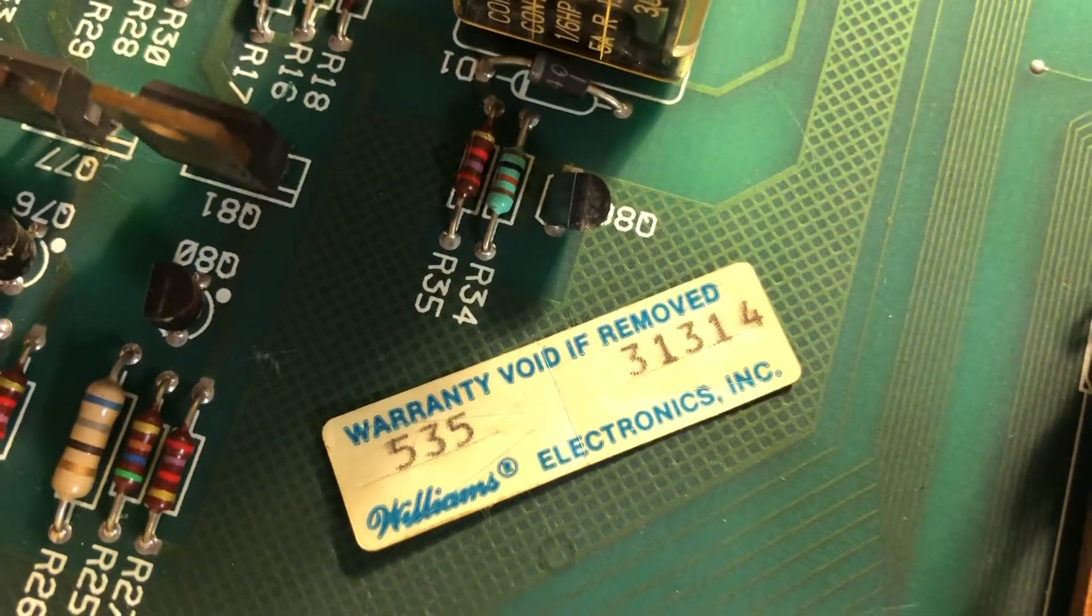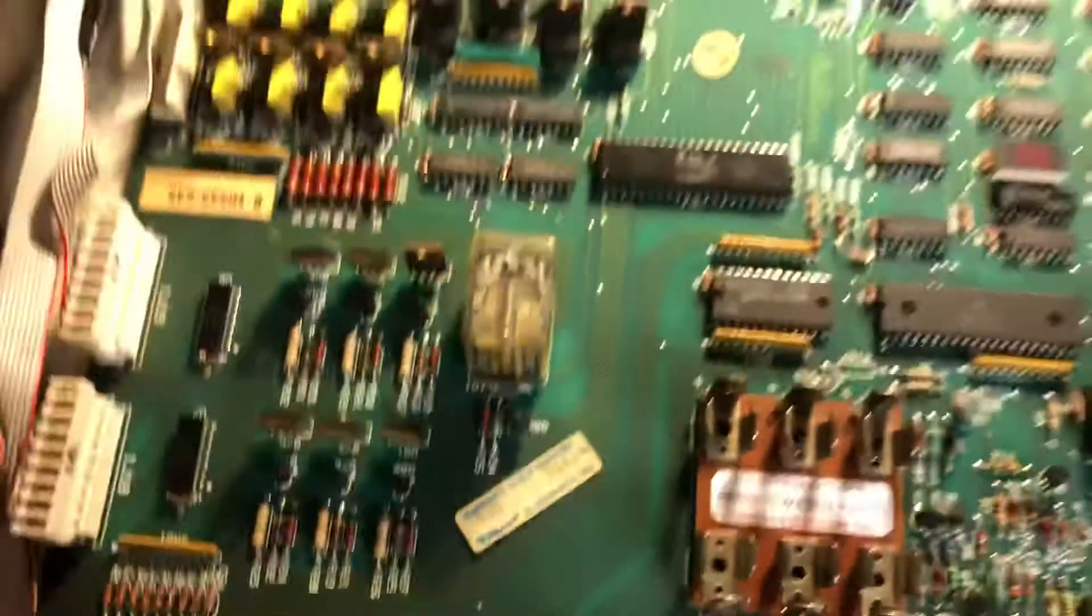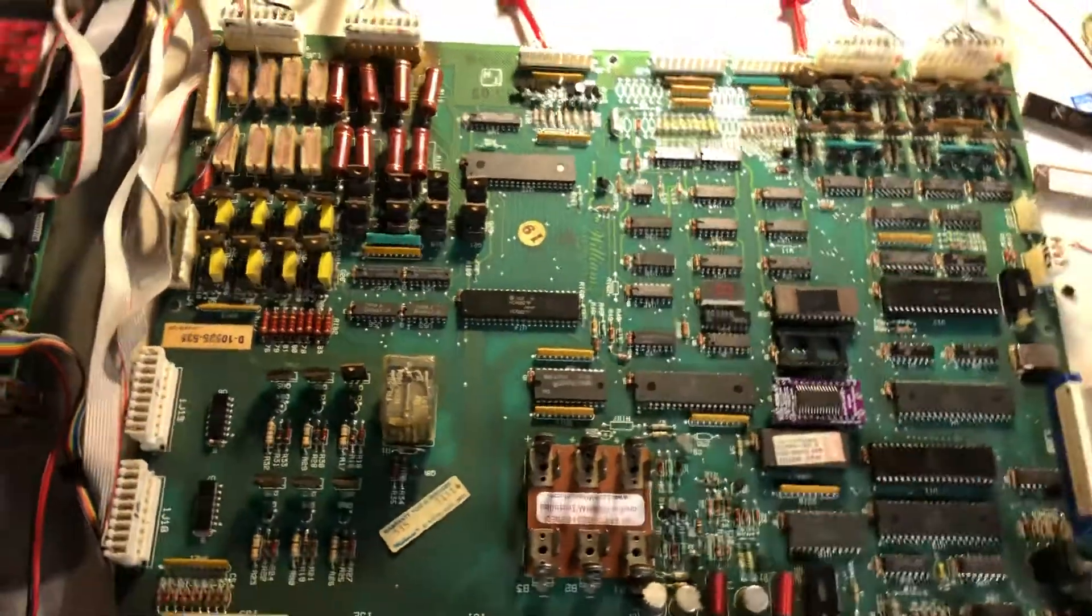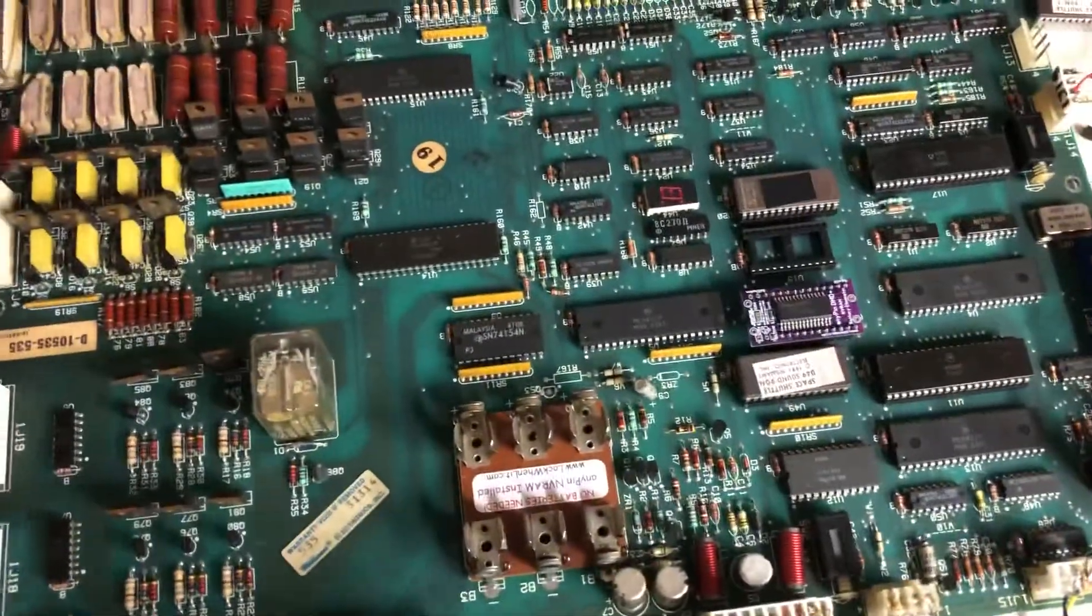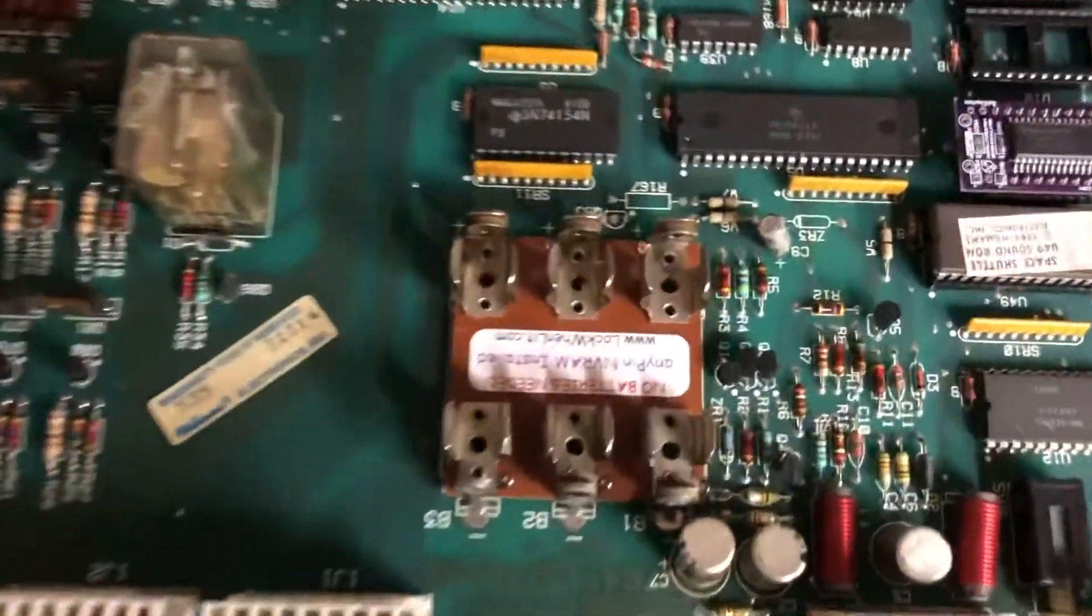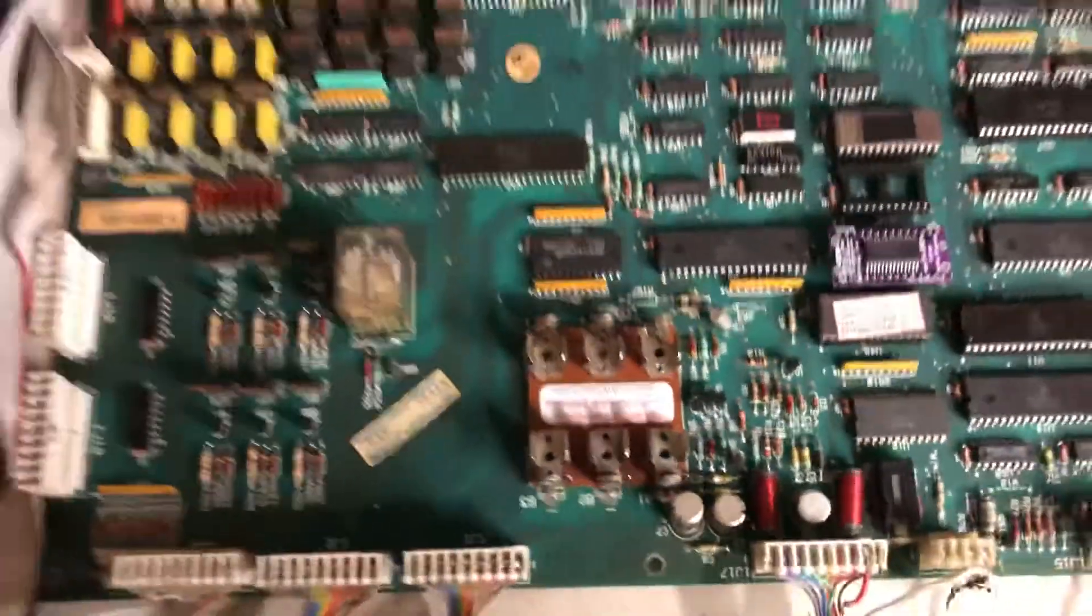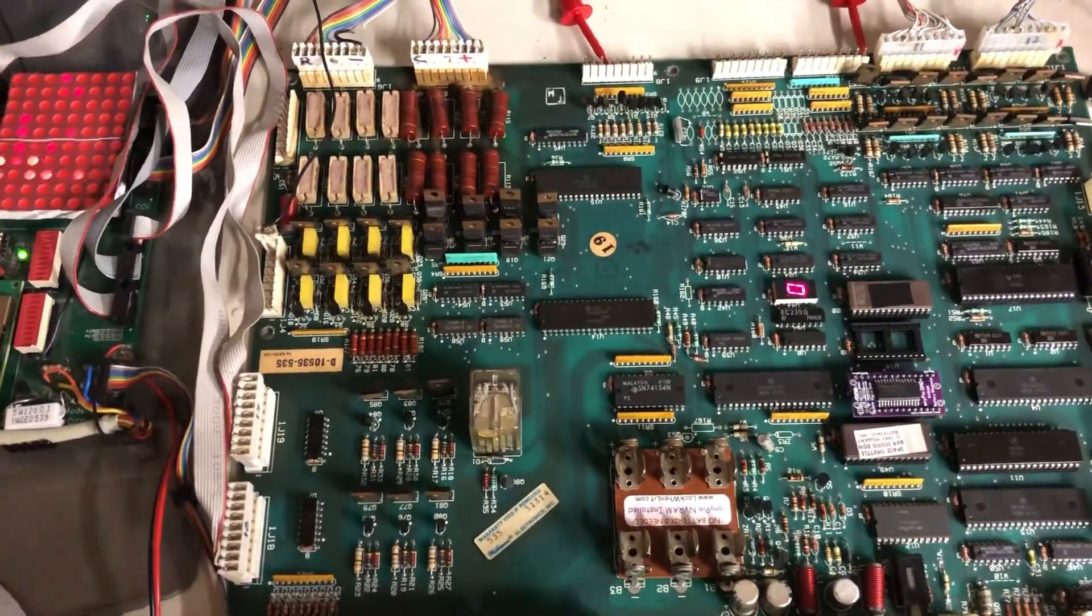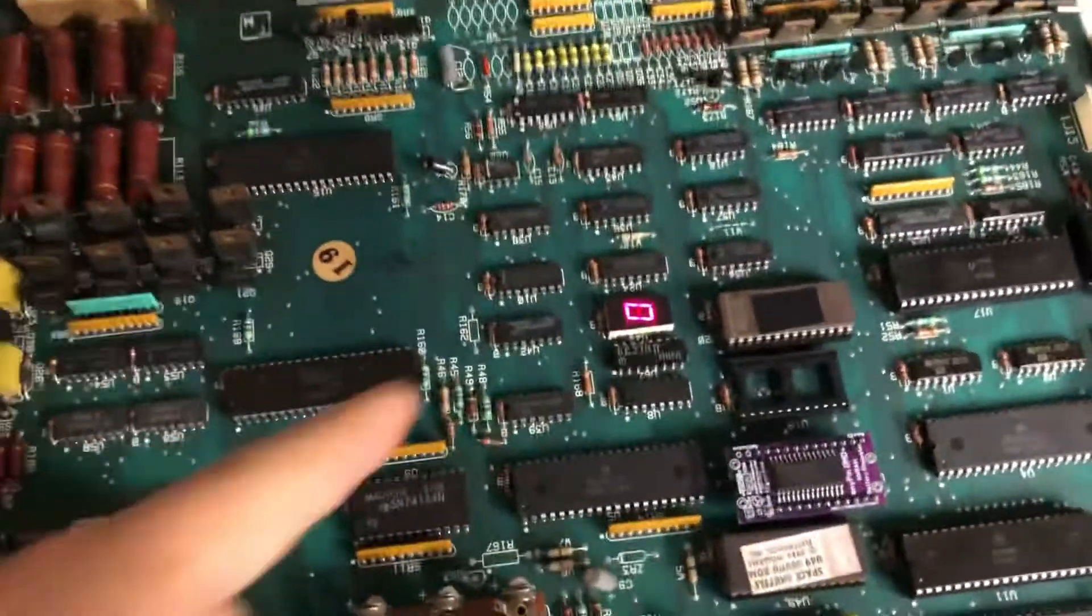Today we have 31314 on the test bench. It's a System 9 with spatial ROMs and it has the no battery mod on the RAM, the NV RAM mod. We're gonna turn it on. We see a good boot, zero.